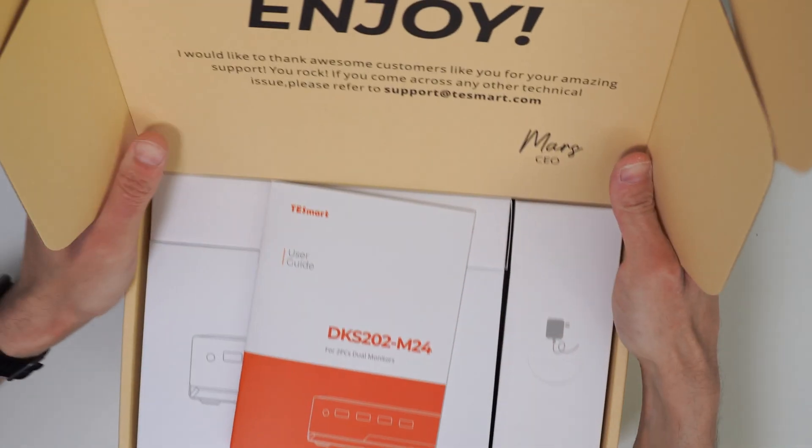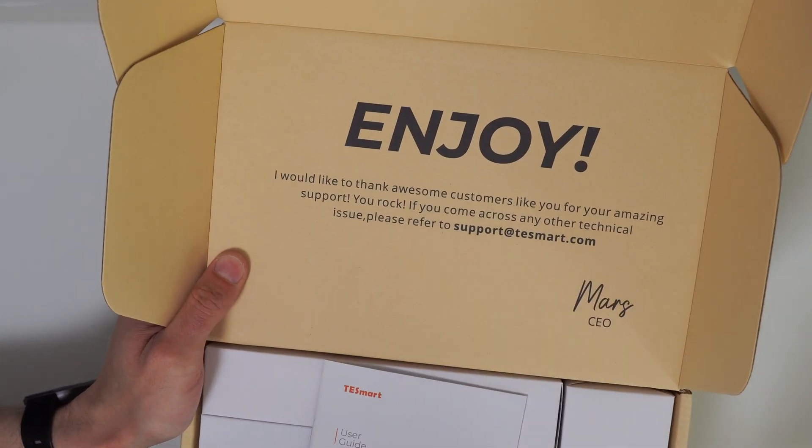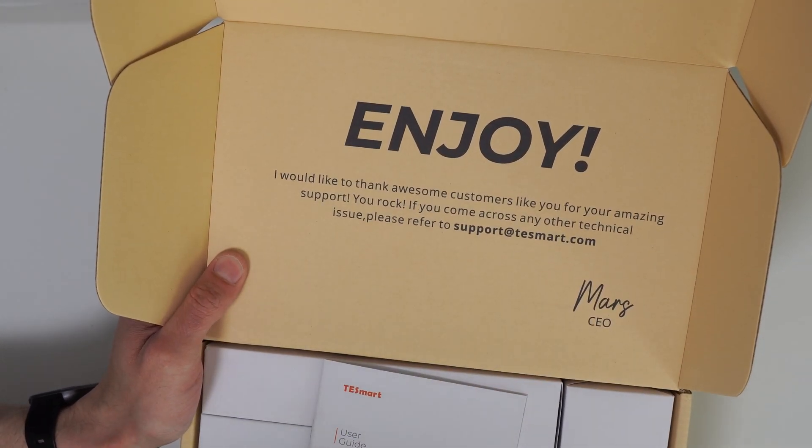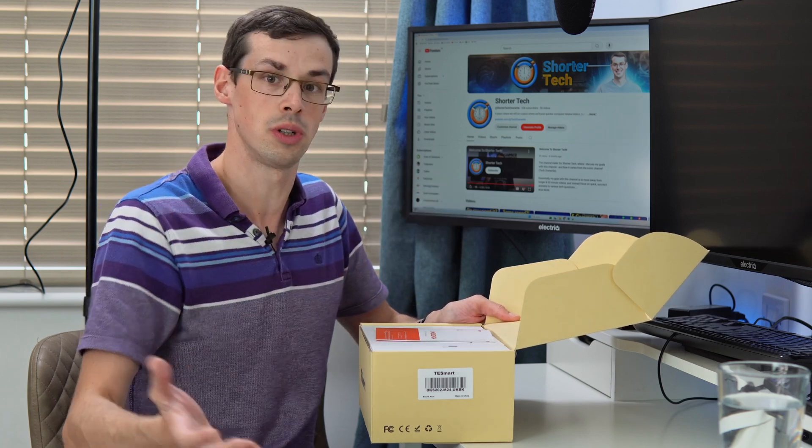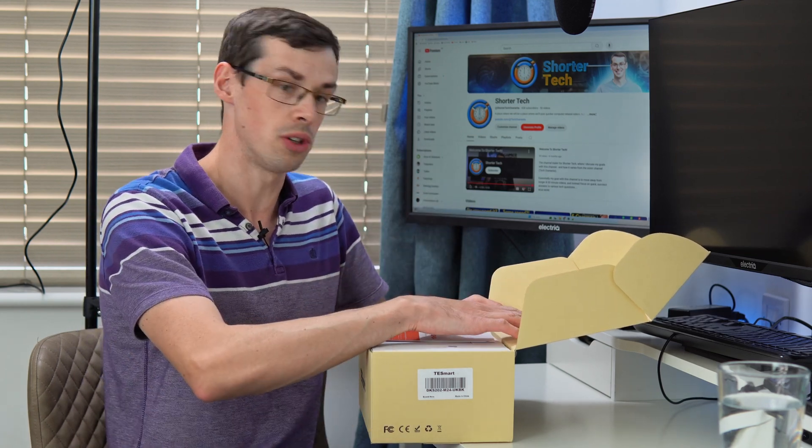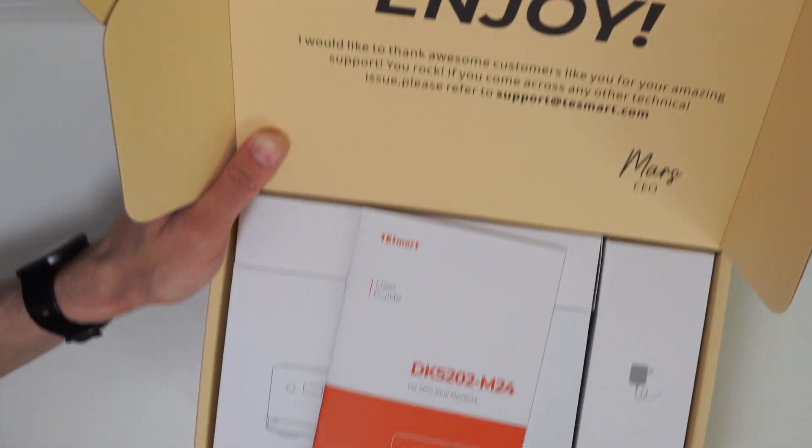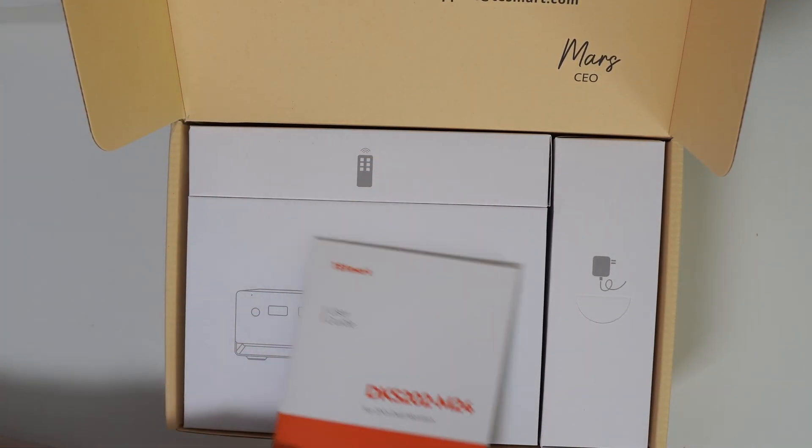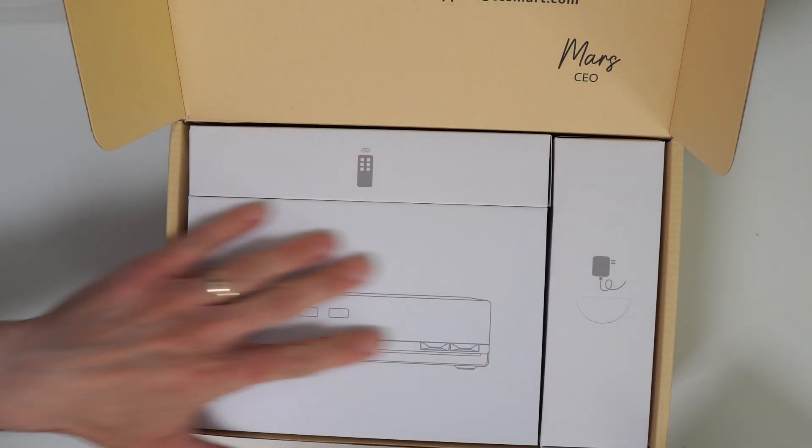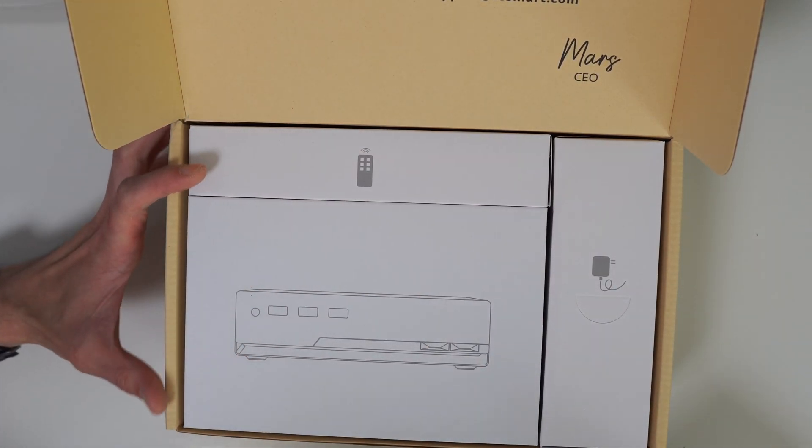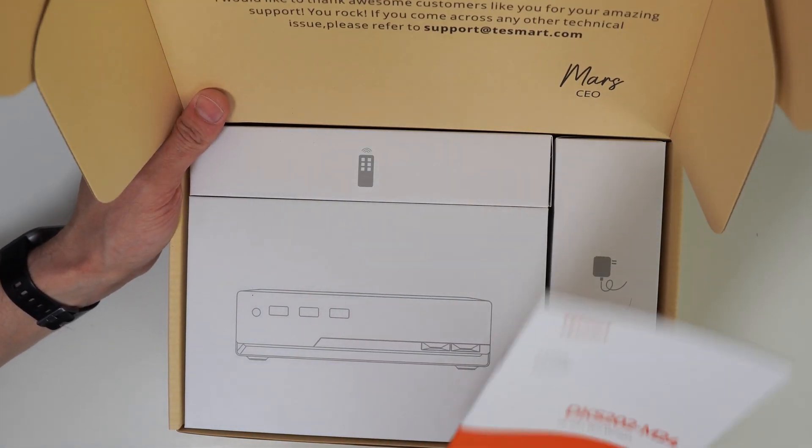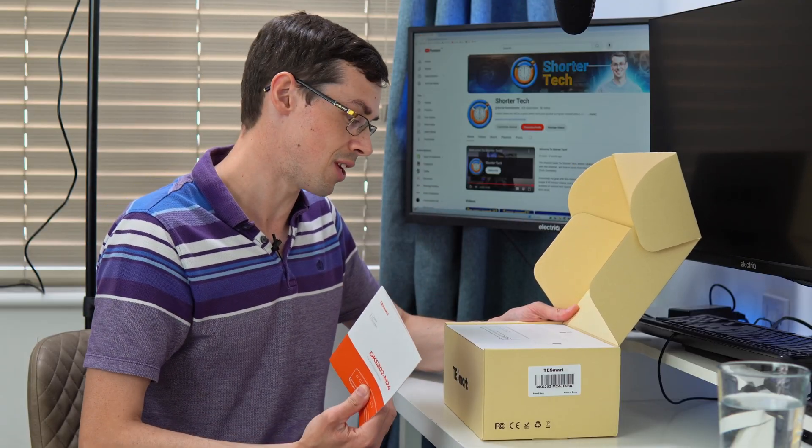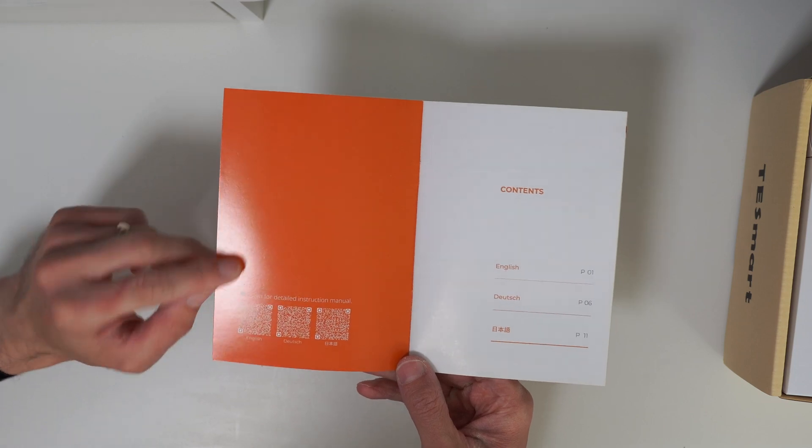It says enjoy, we'd like to thank our awesome customers. If you've got any problems or need technical support please contact us. You get a user guide and loads of other things, really neat packaging. I'm going to quickly look at this user guide.